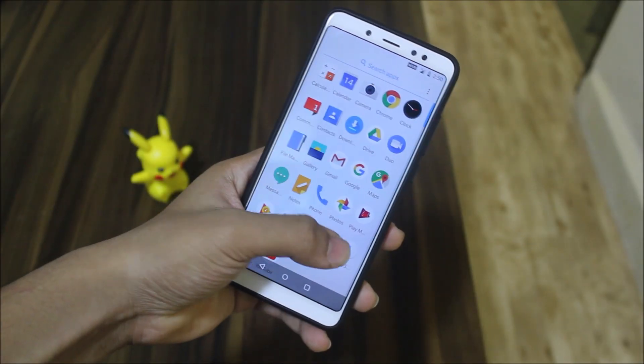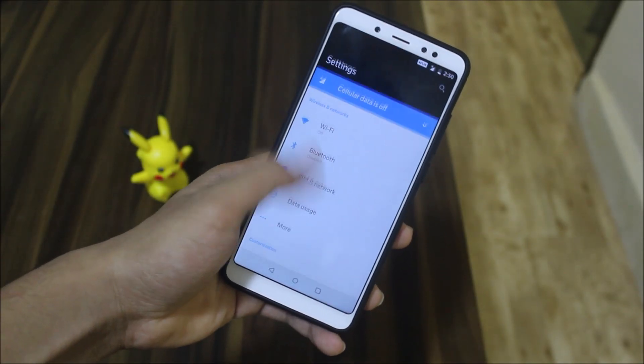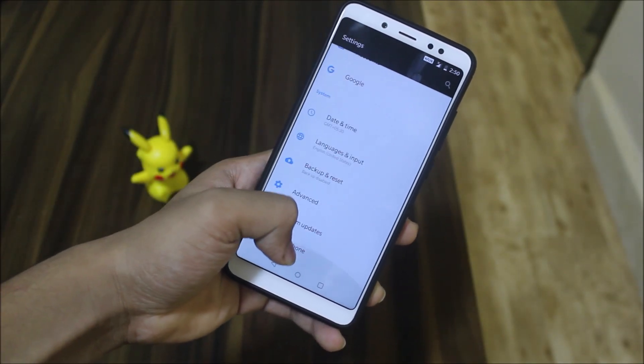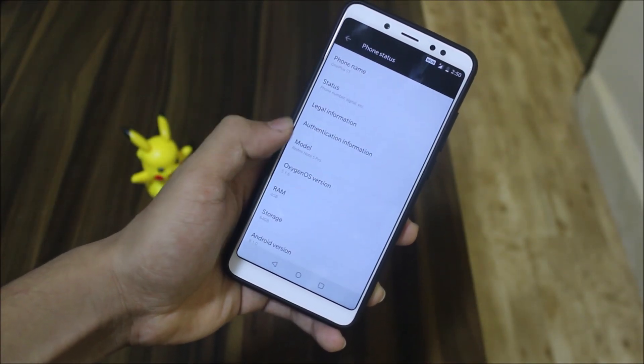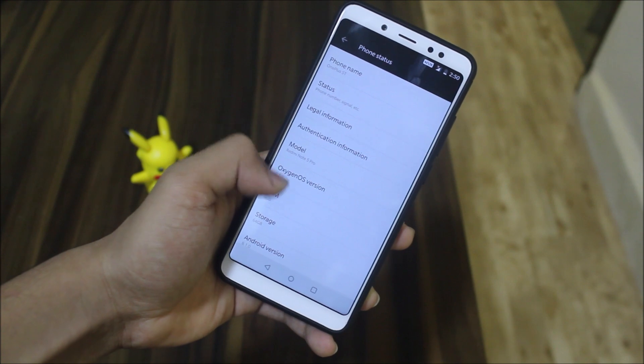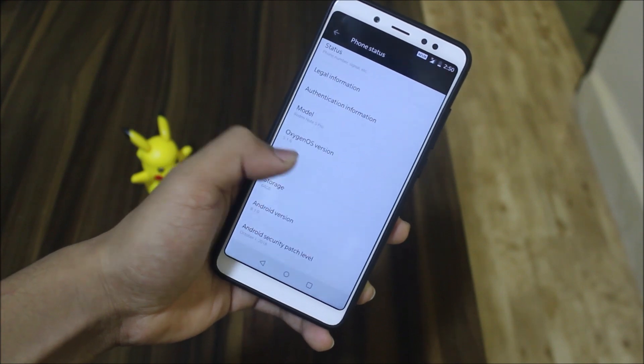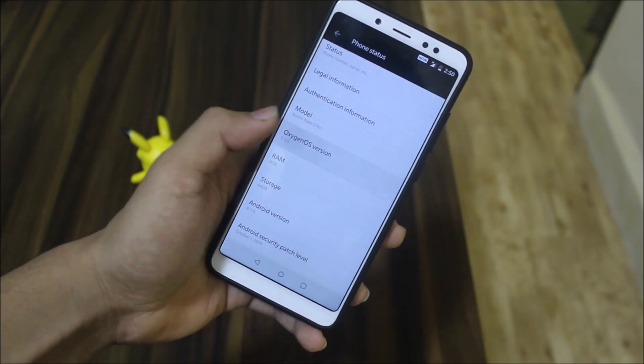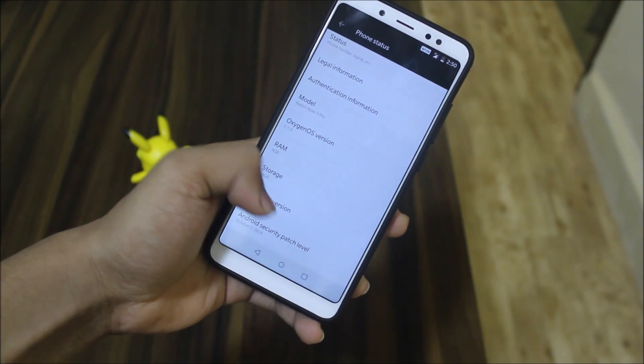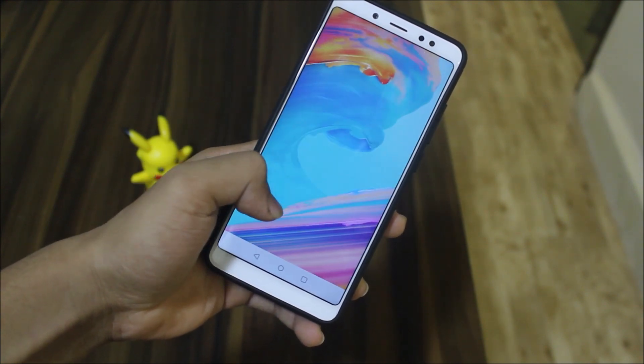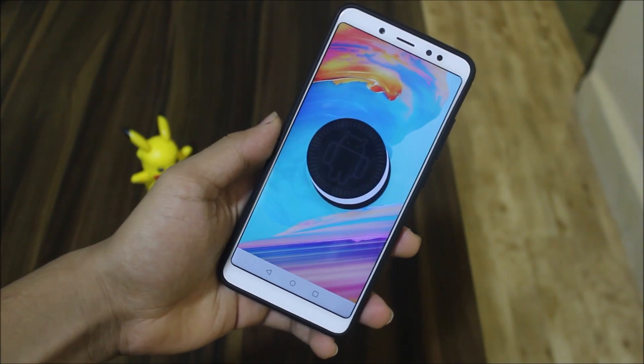Hey guys, in this video we are going to take a look at how to install Oxygen OS Oreo — Oxygen OS for our Redmi Note 5 Pro, which is interesting.